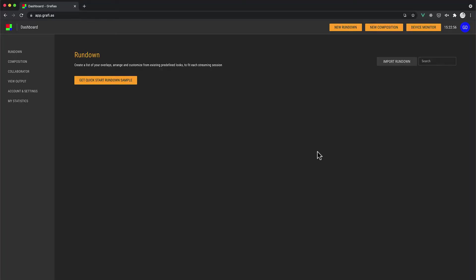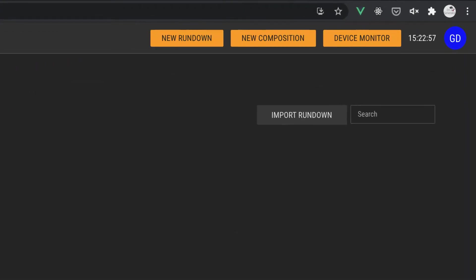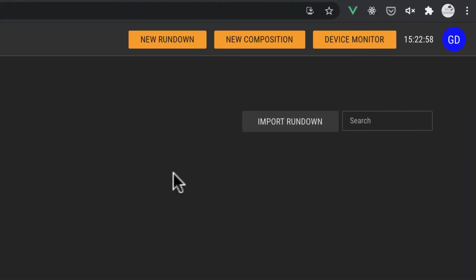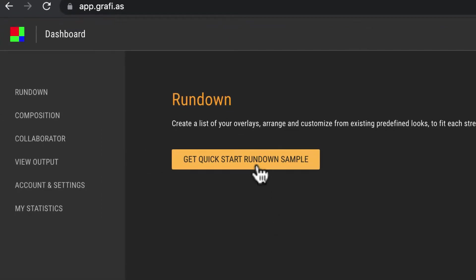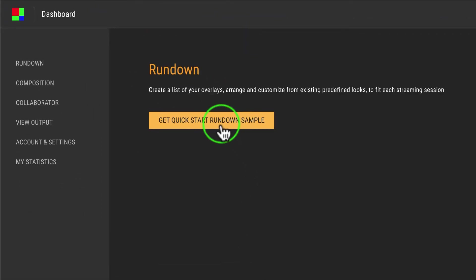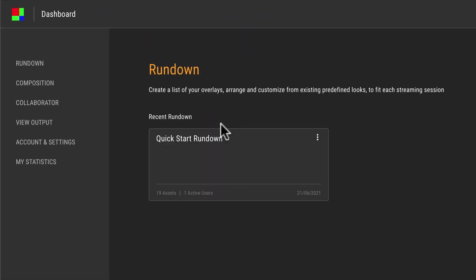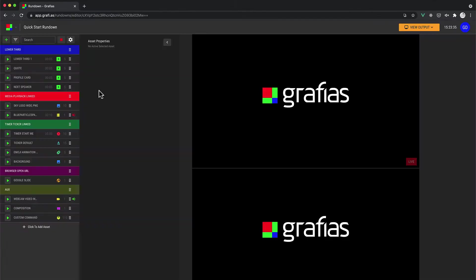Here's how it works on your dashboard. Click New Rundown to start, or if you signed up for the first time, click the Get Quick Start Rundown sample. This opens the Graphius Rundown editor where you'll create your graphics and add content to your live production.